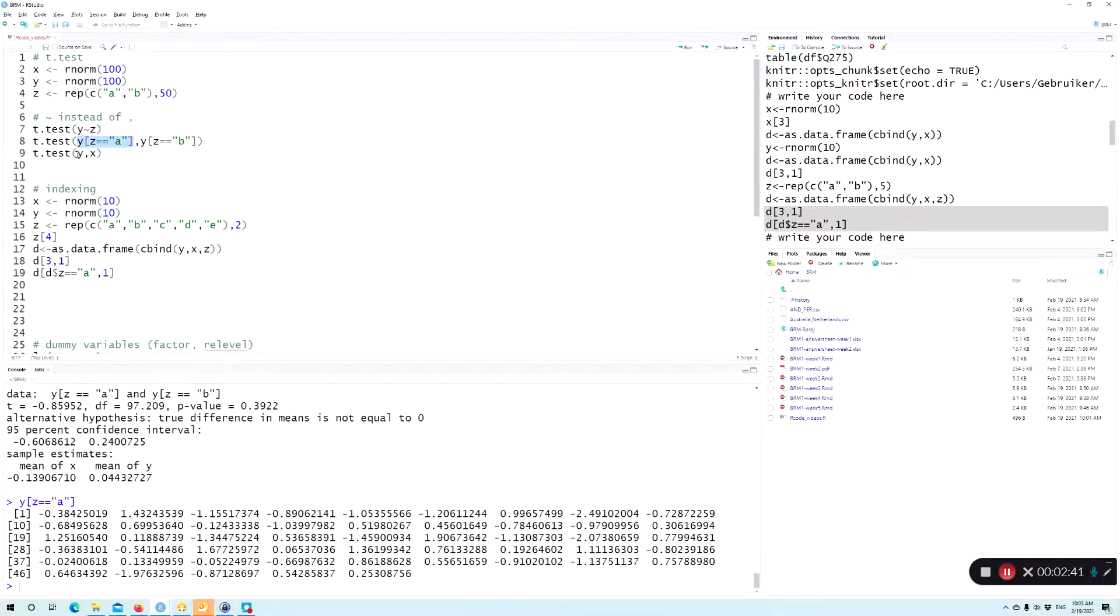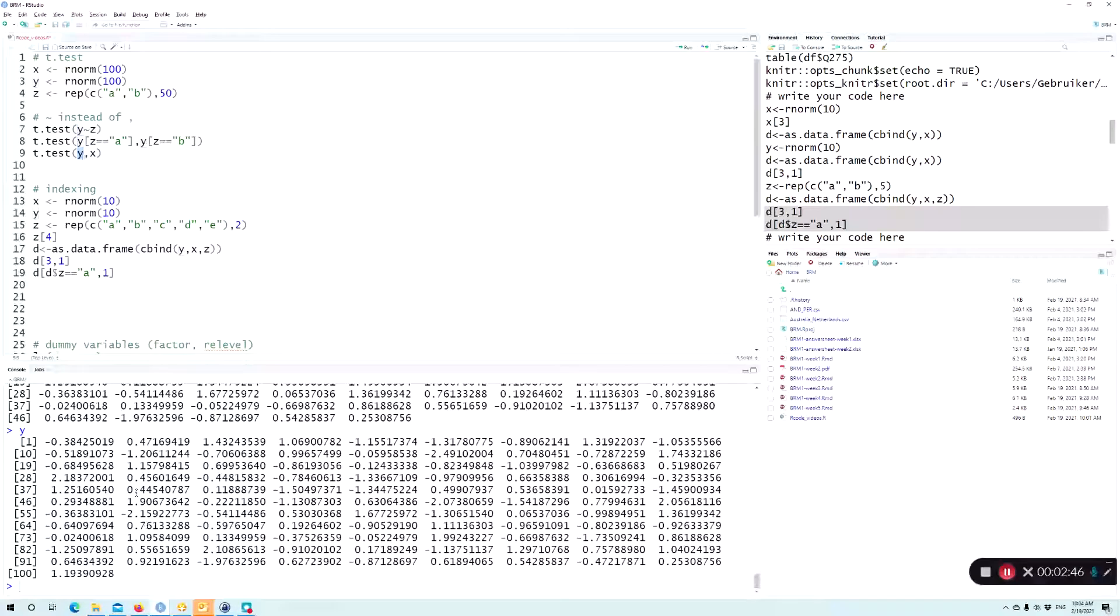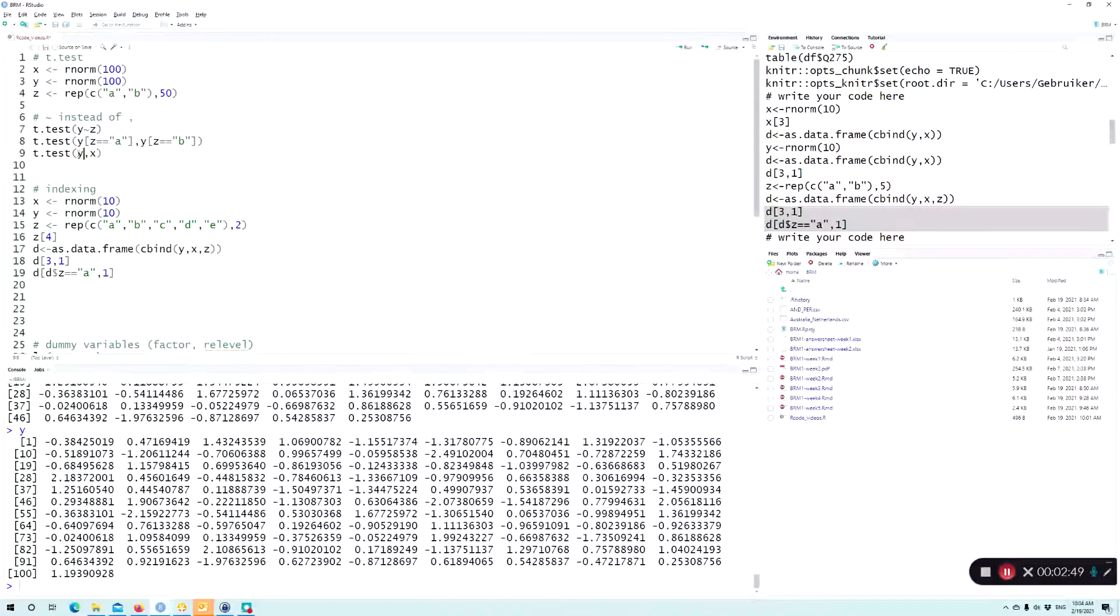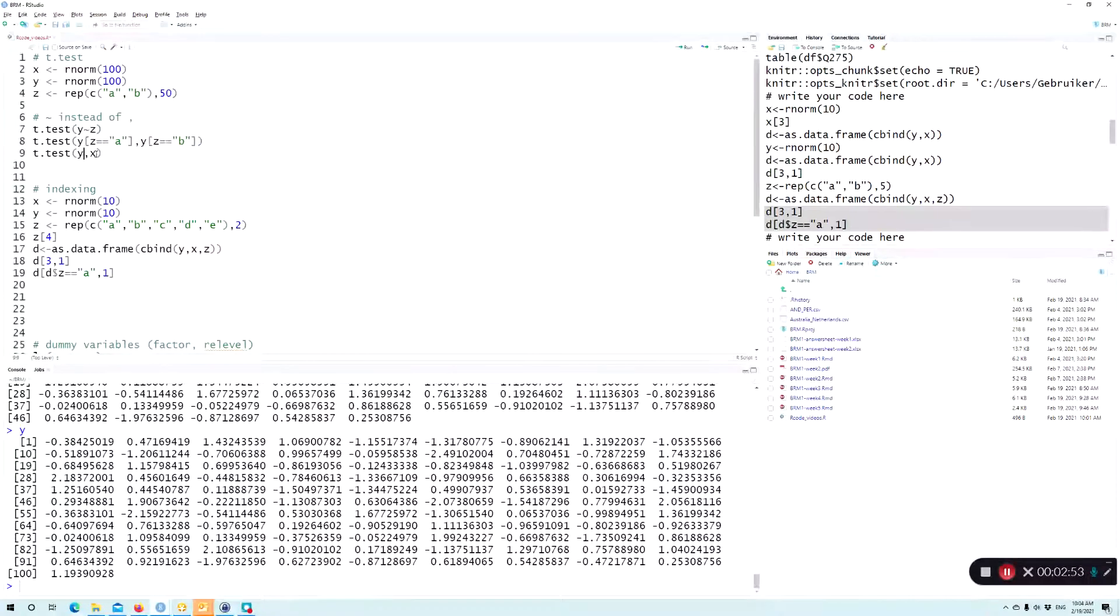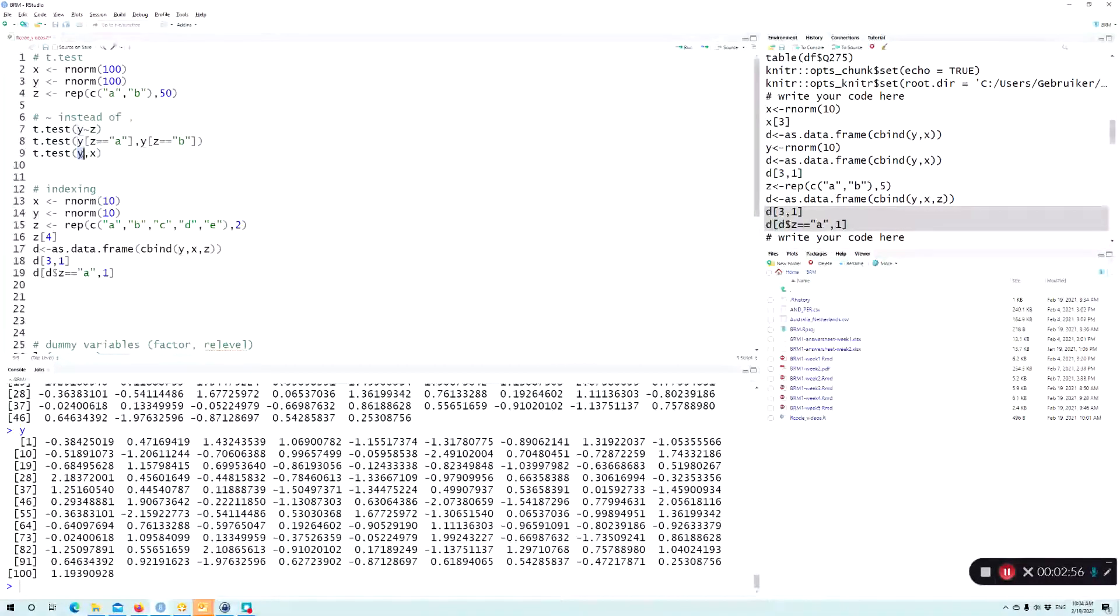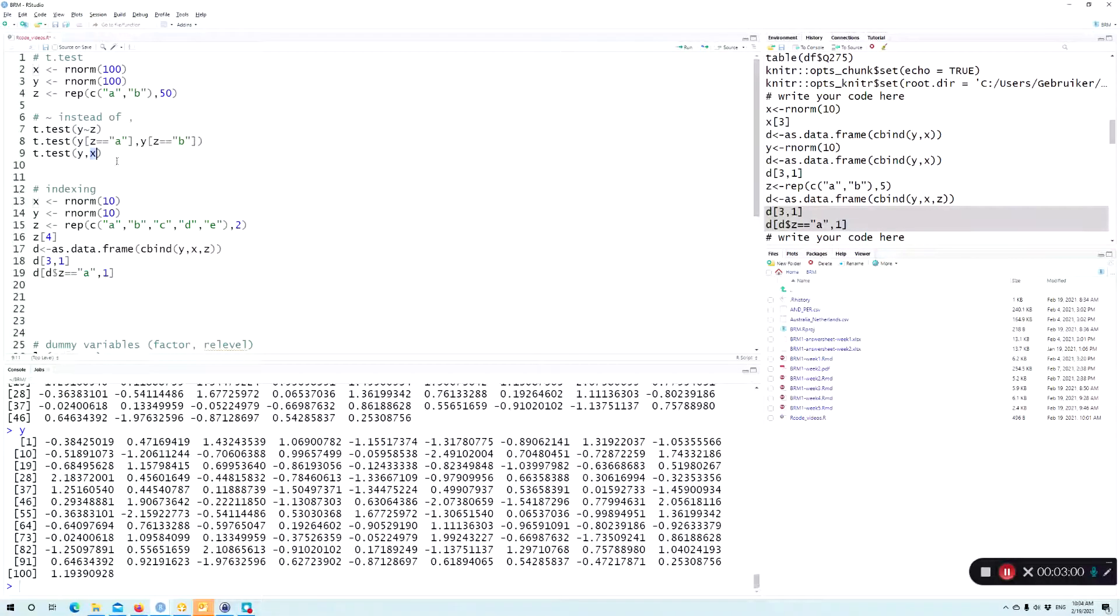And here, we say these are the 100 numbers, but we're now going to treat them not as if everyone has an observation of y and x, but as if y are all the observations for the first group and x are all the observations for the second group.